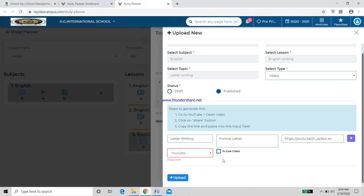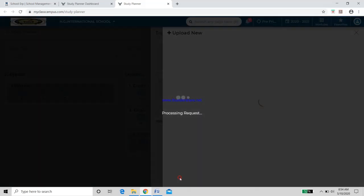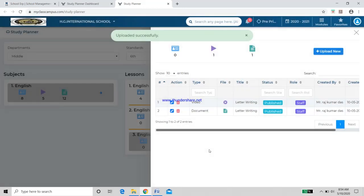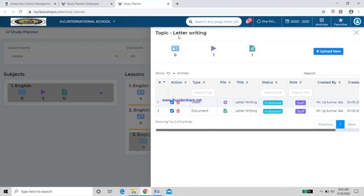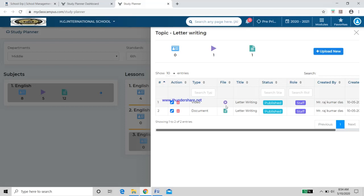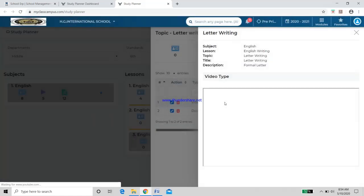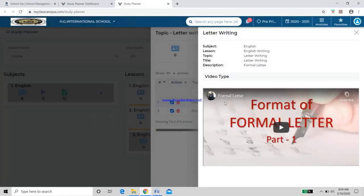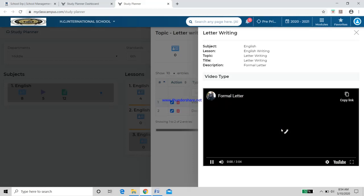The video has now appeared under the topic Letter Writing — first a document, then a video link. To verify, click the video icon and you will see the YouTube link has opened. Click on it to view the video.